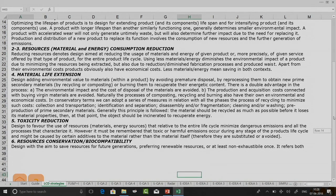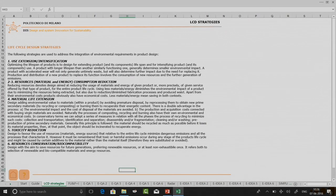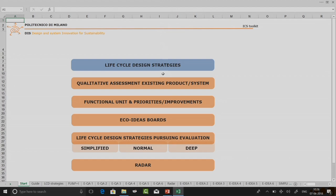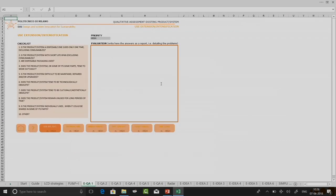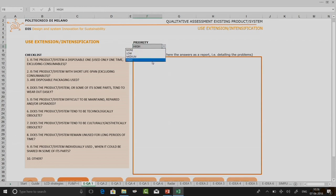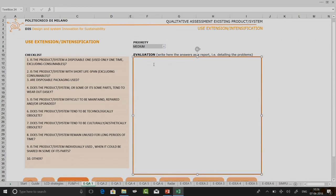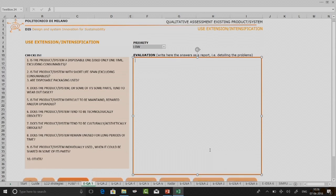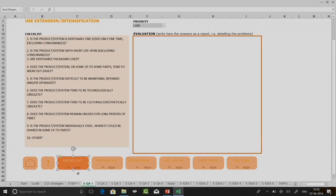Once you have read through these you can come back to this slide as needed. Now let us go to the next step: qualitative assessment of existing product or system. On this board it shows use extension or intensification — first I will have to set a priority. When you click here there is a drop-down menu; you select one of the priority levels. You may also type the evaluation first and then select the priority level.